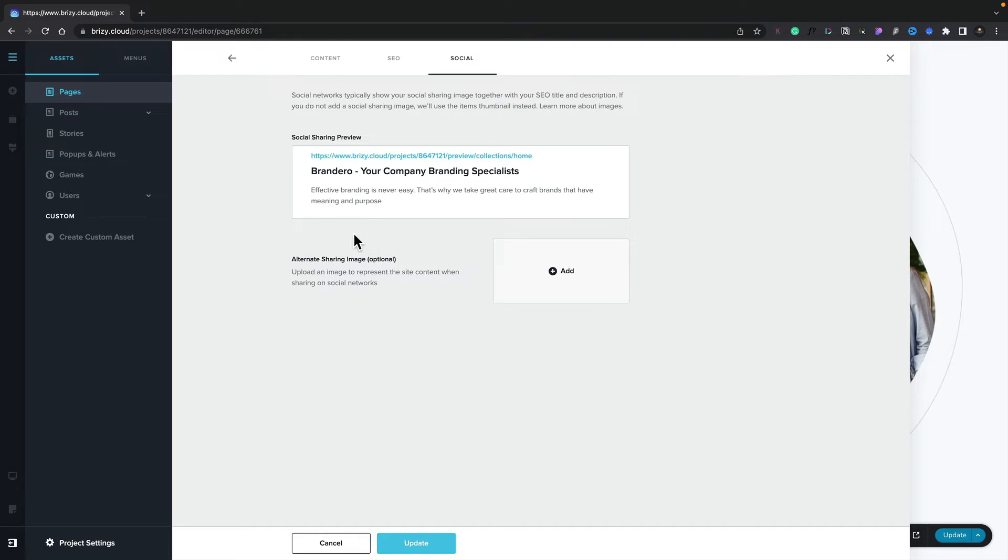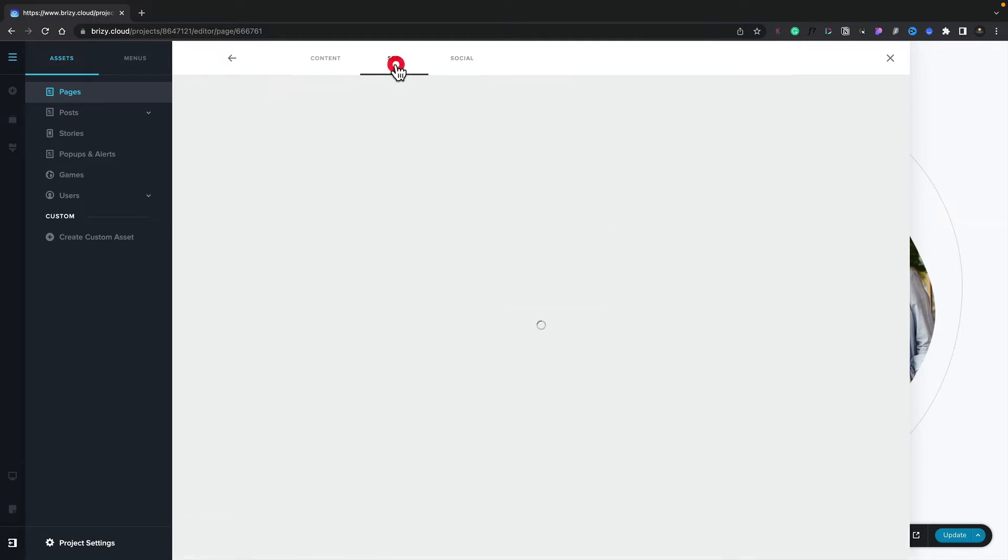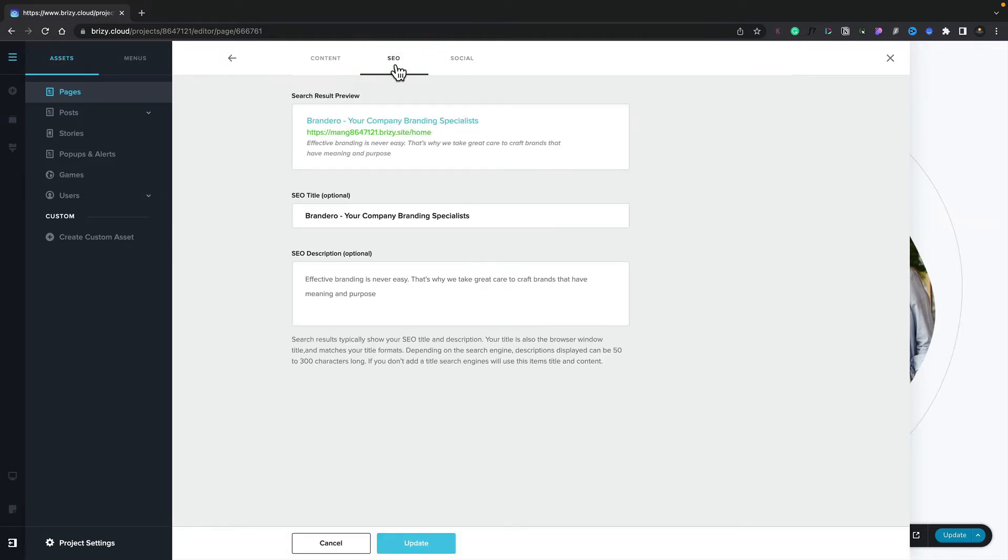Now, you're probably wondering, where is the information coming from for the title and for the description? Well, this is coming from the SEO tab. If we switch back to the SEO tab for this particular page, you can see I've already filled out the title and the SEO description.